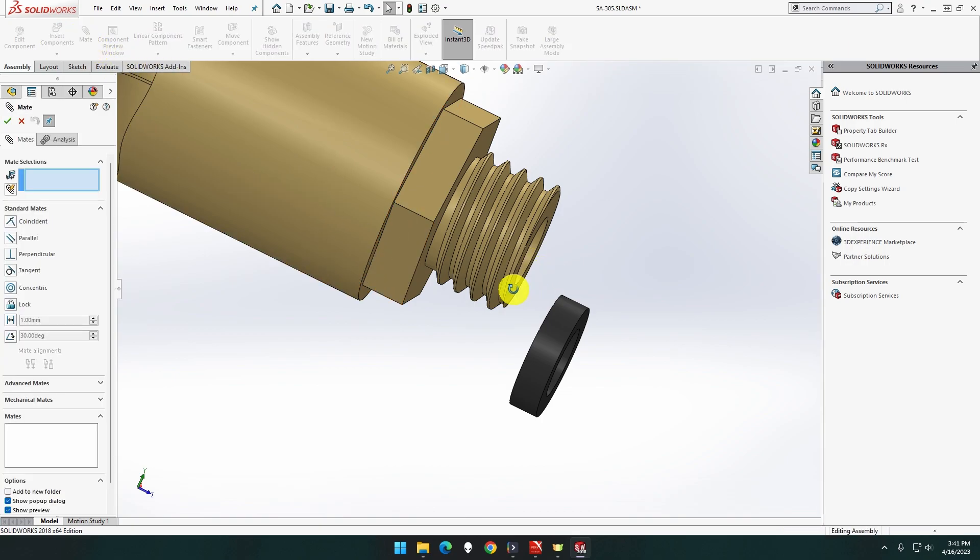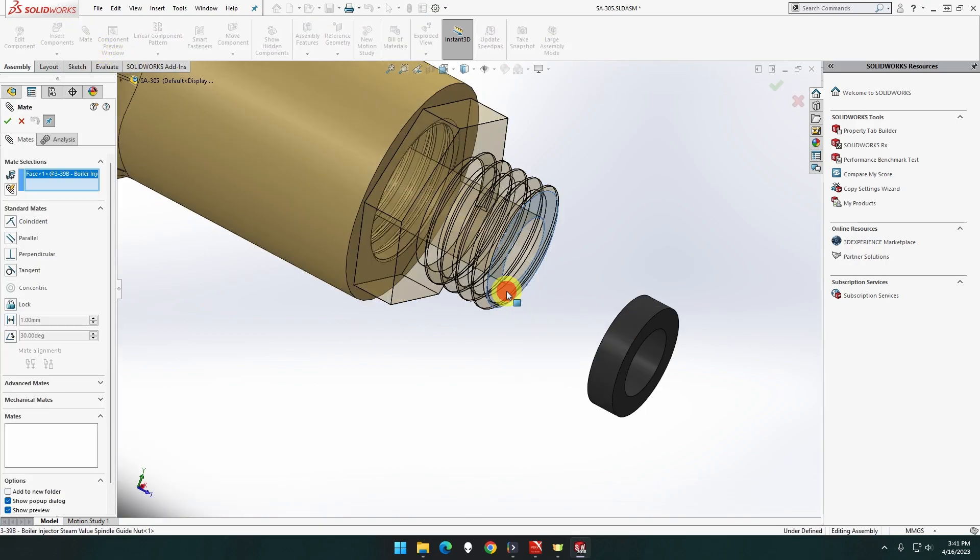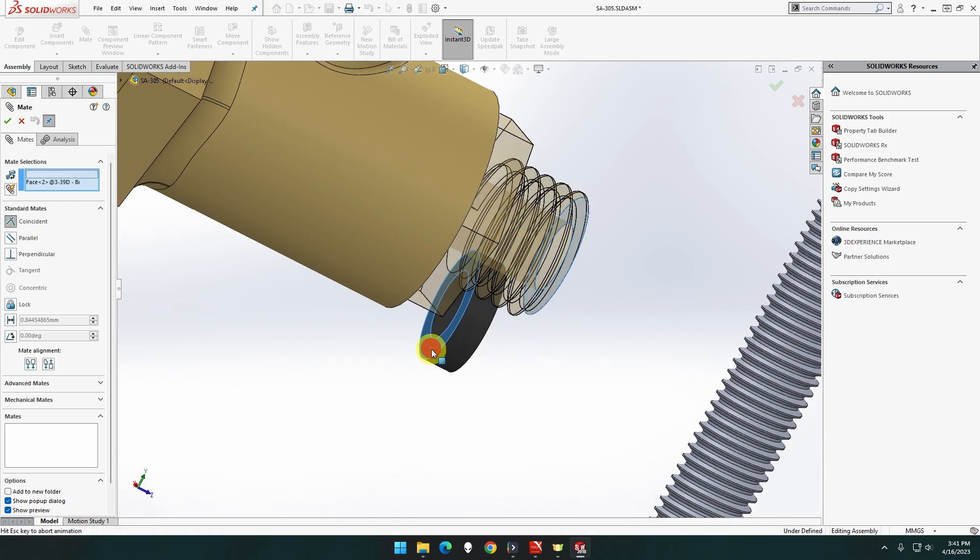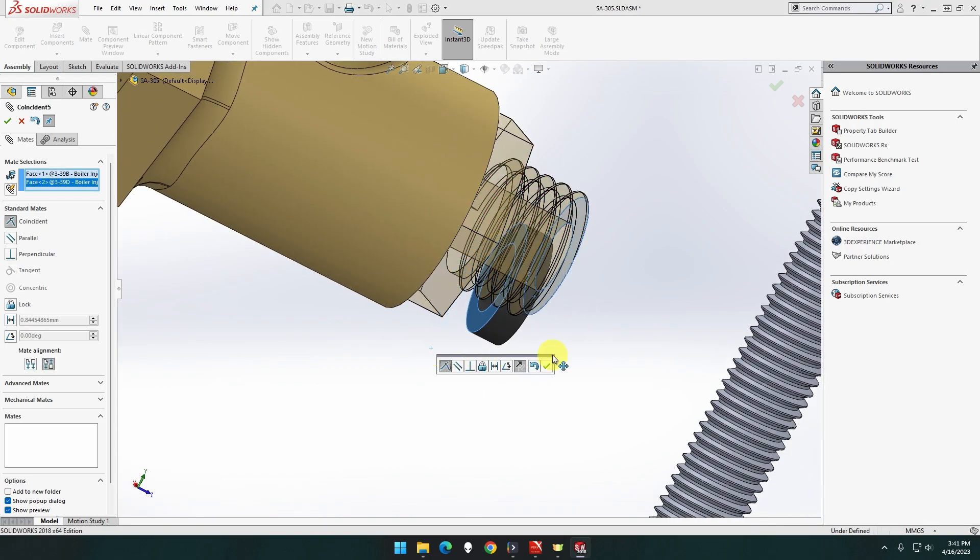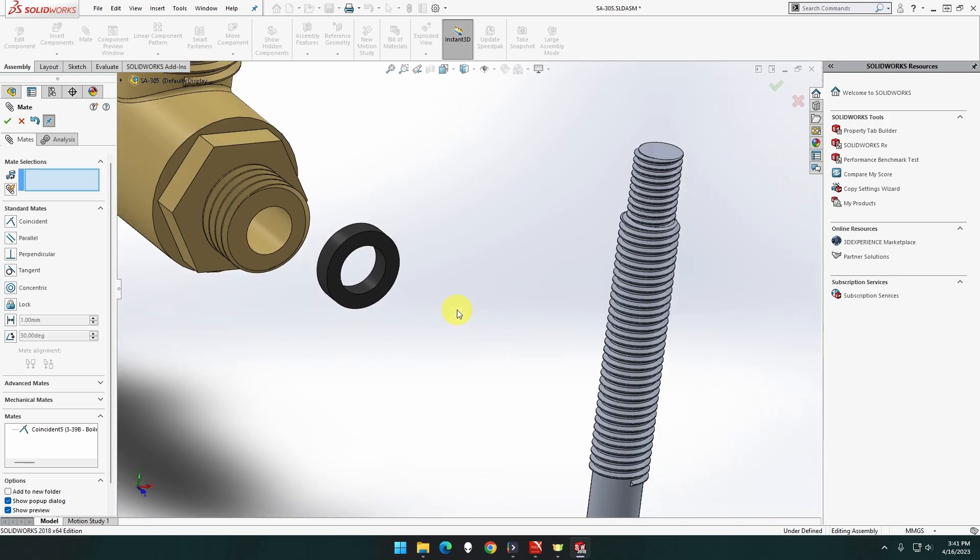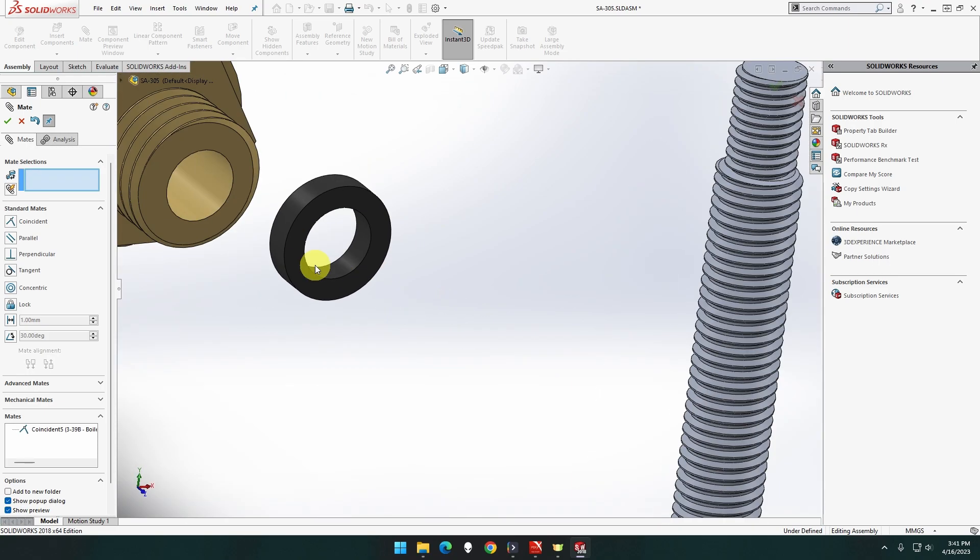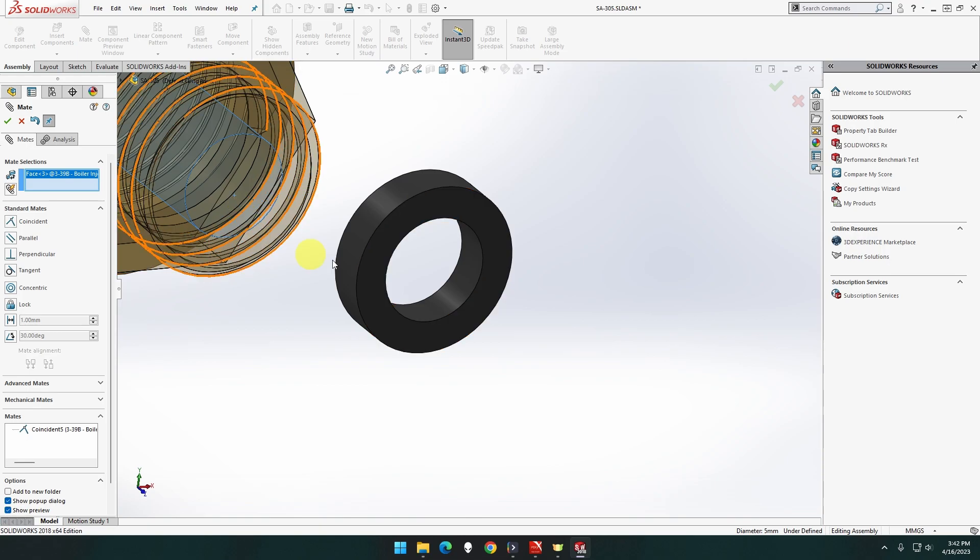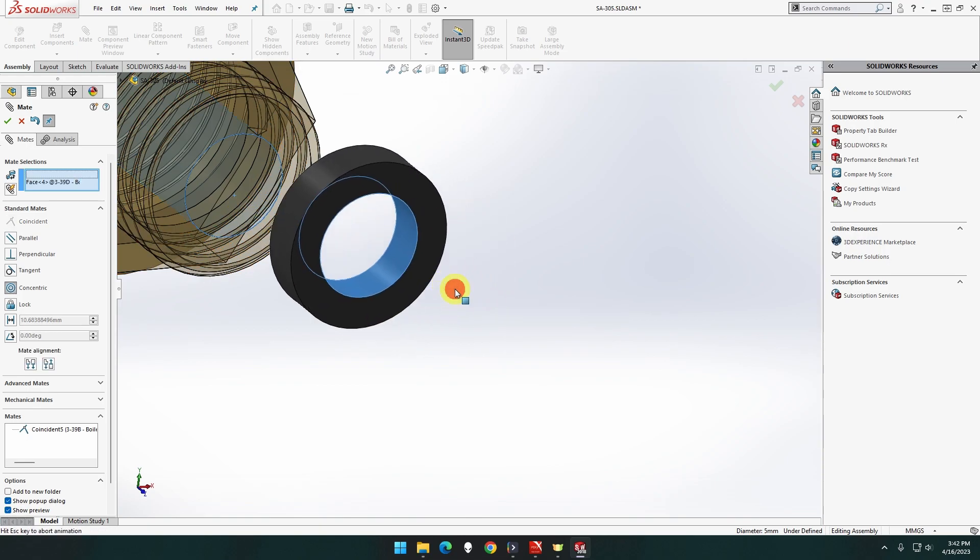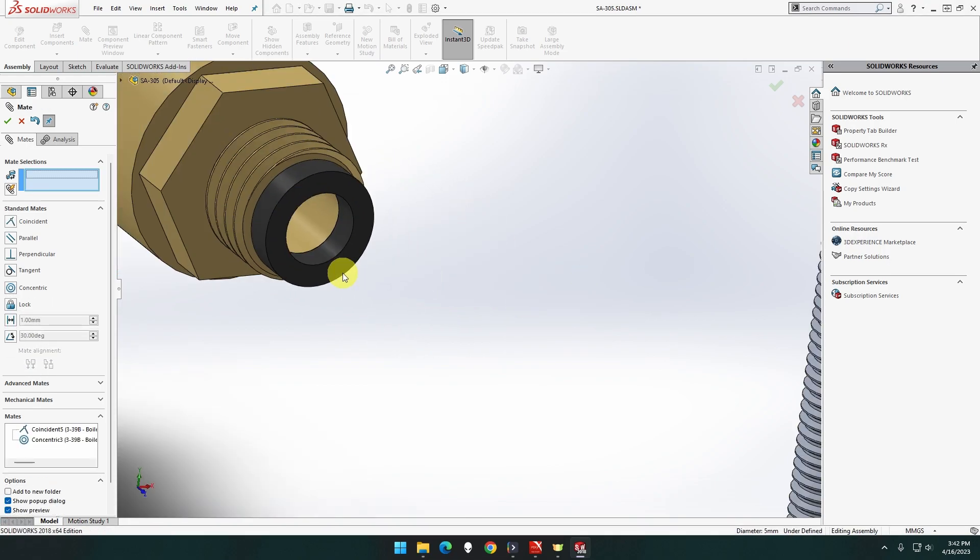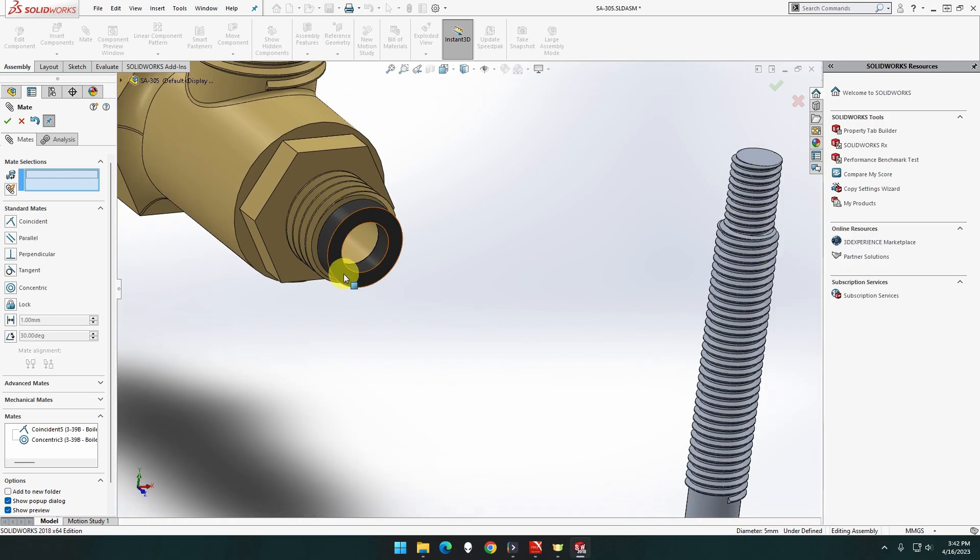That face to that face. That cylinder to this cylinder will match, there you go. That's better.